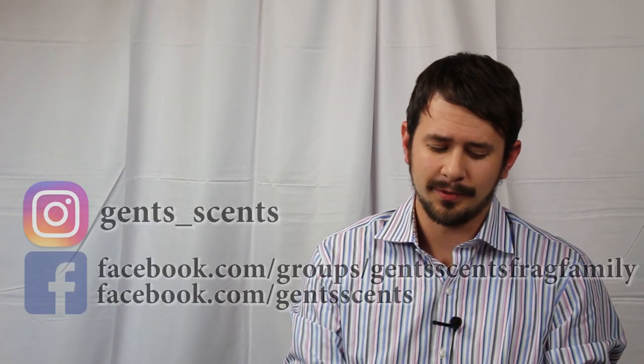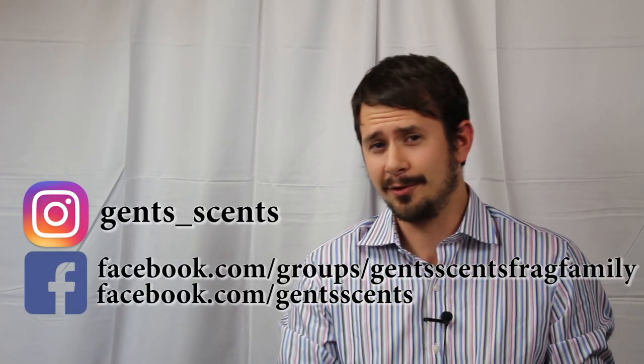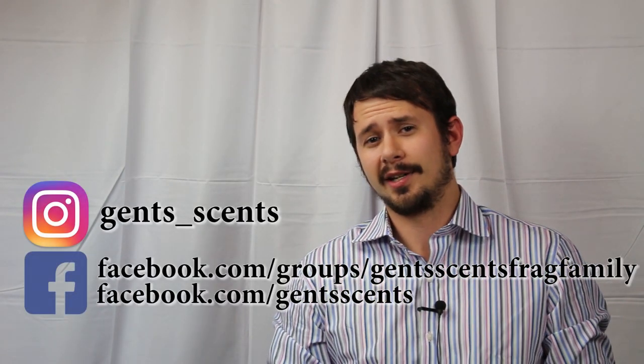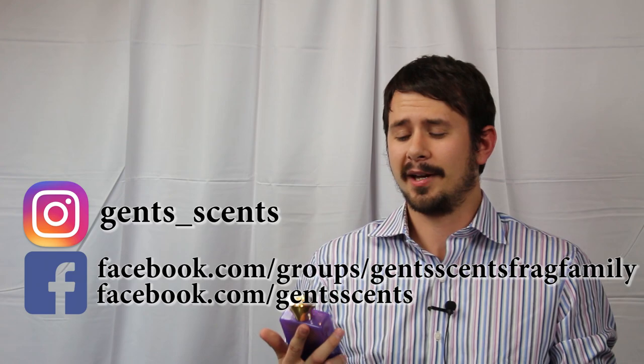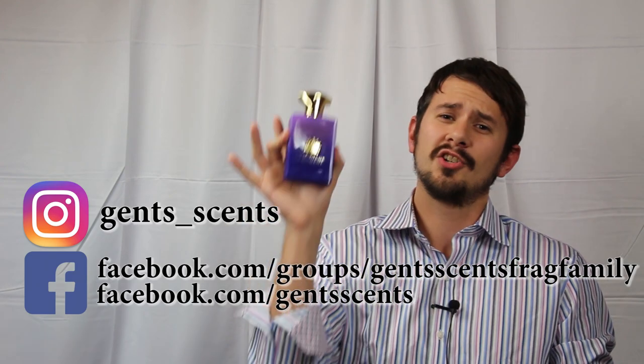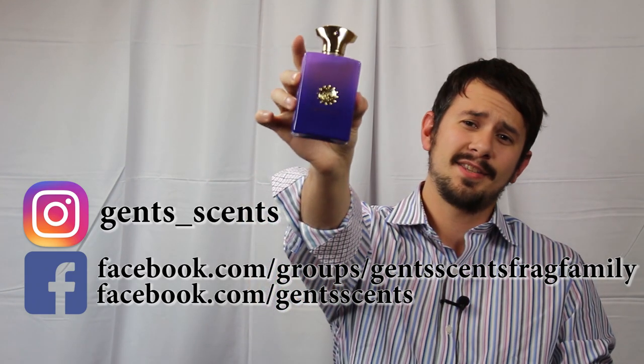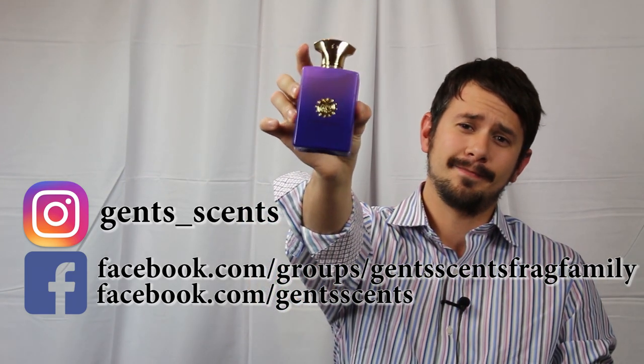Hey everybody, Ashton here again with 10 Cents with another fragrance review. Today we're taking a look at a fragrance from the house of Amouage, Myths Man.